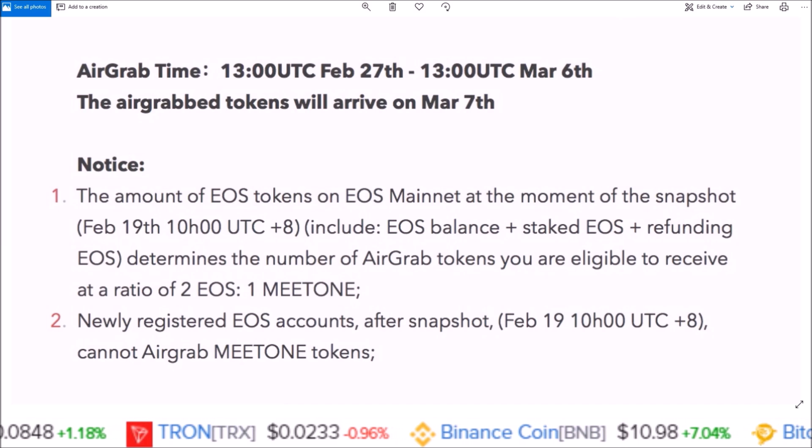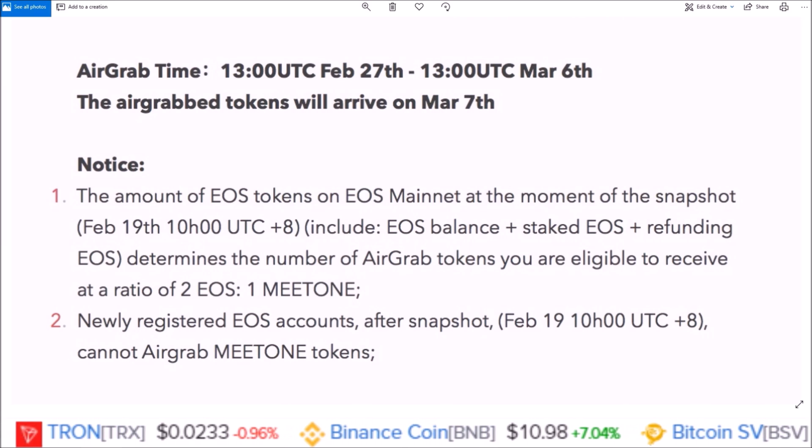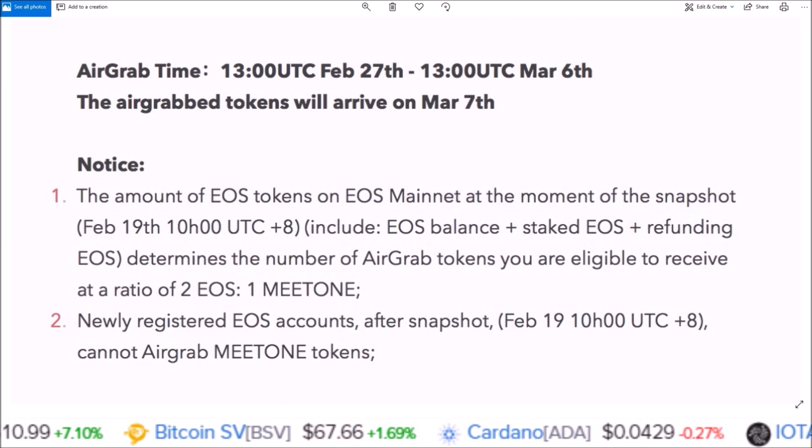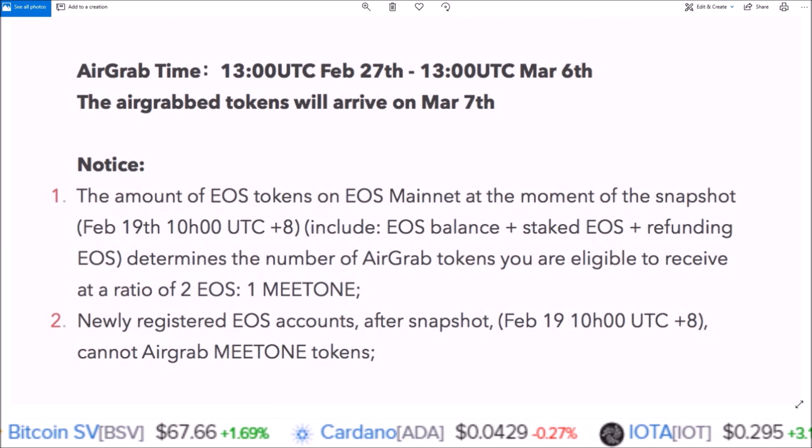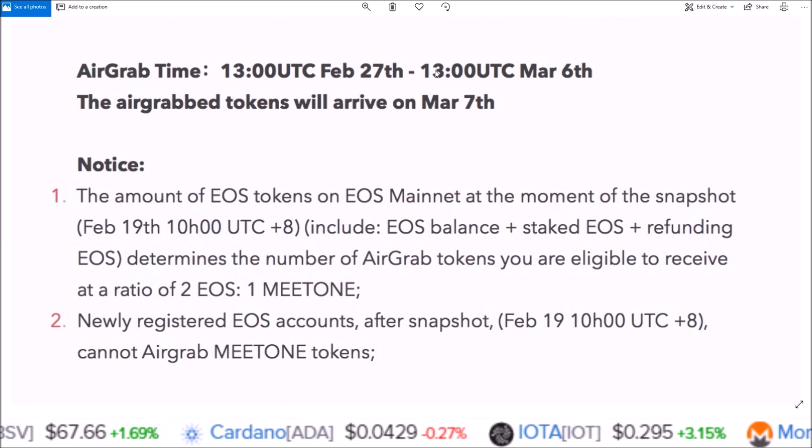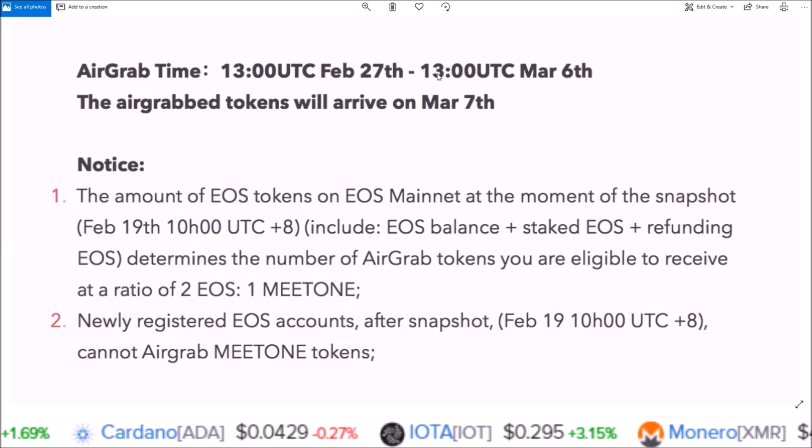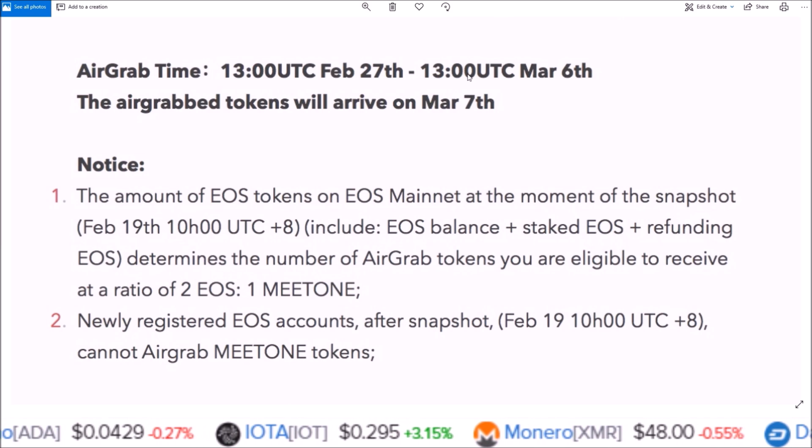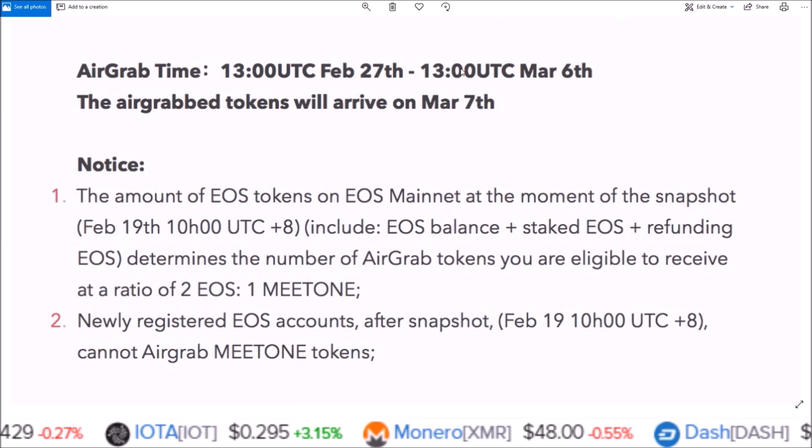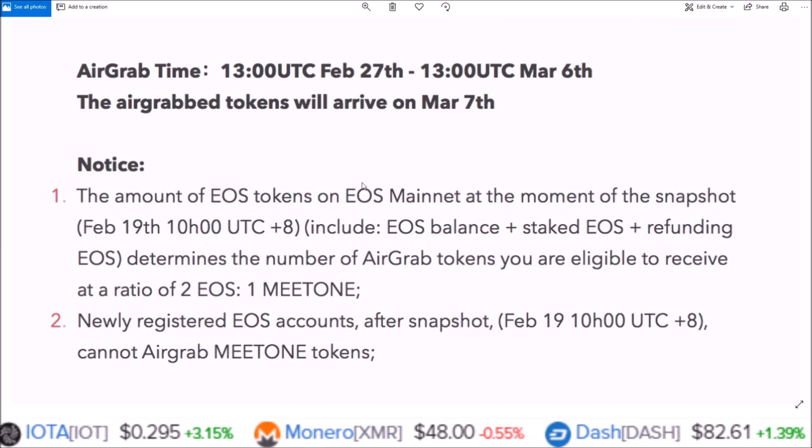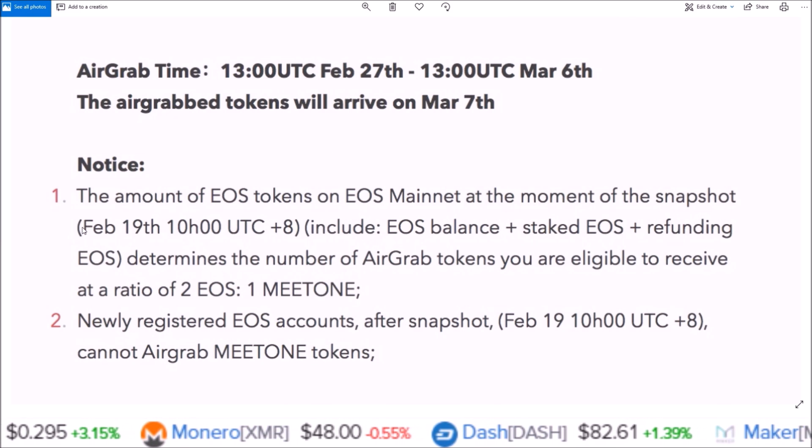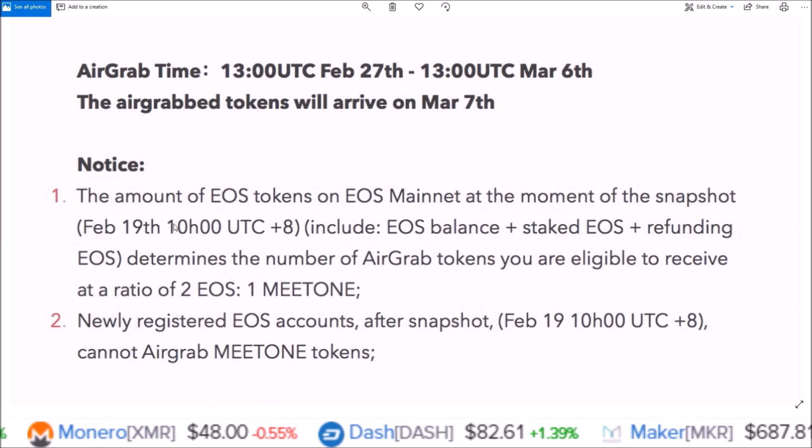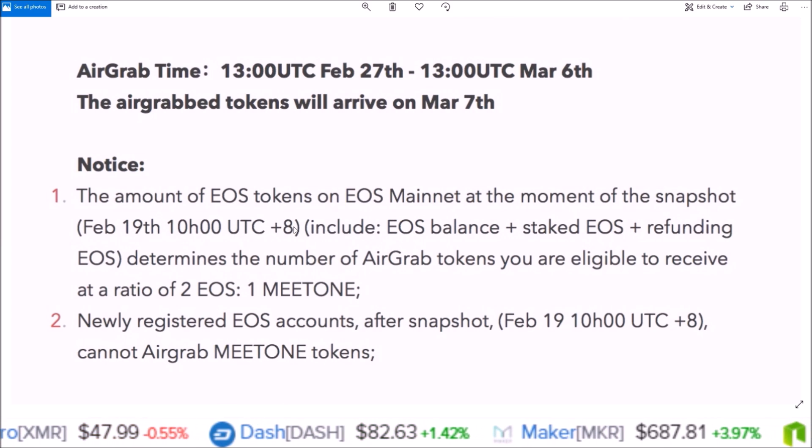Hello everyone, welcome back to the channel, my name is Rob. The Meet One air grab for EOS token holders is going on right now, February 27th until March 6th at 1300 UTC. Meet One is a new EOS sidechain.